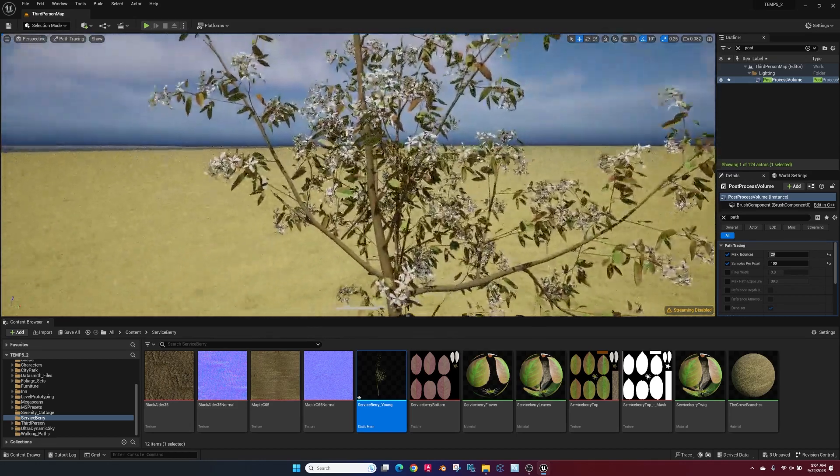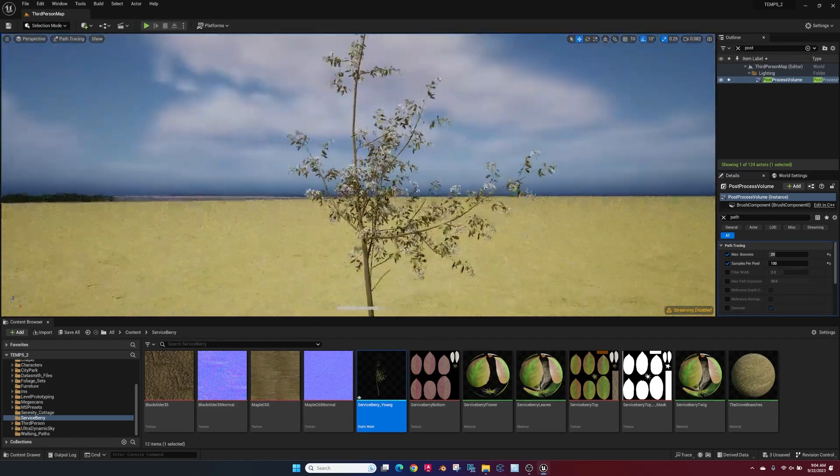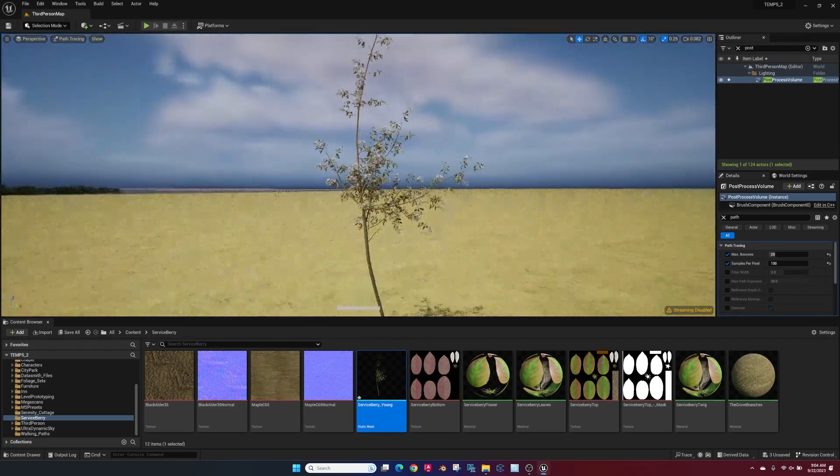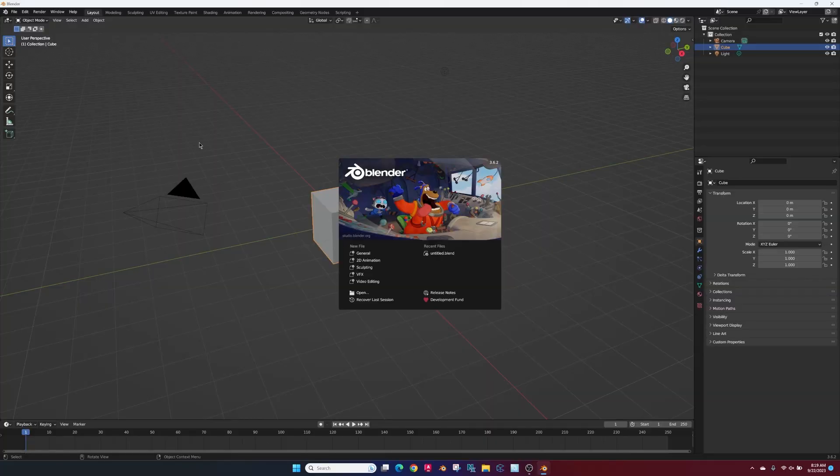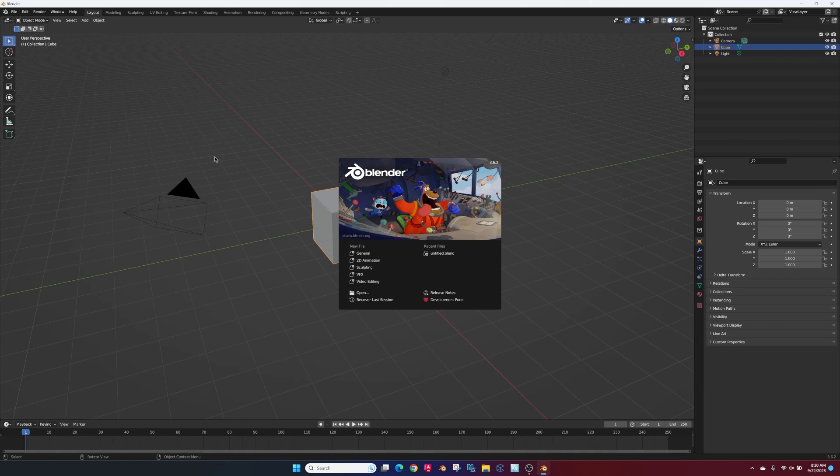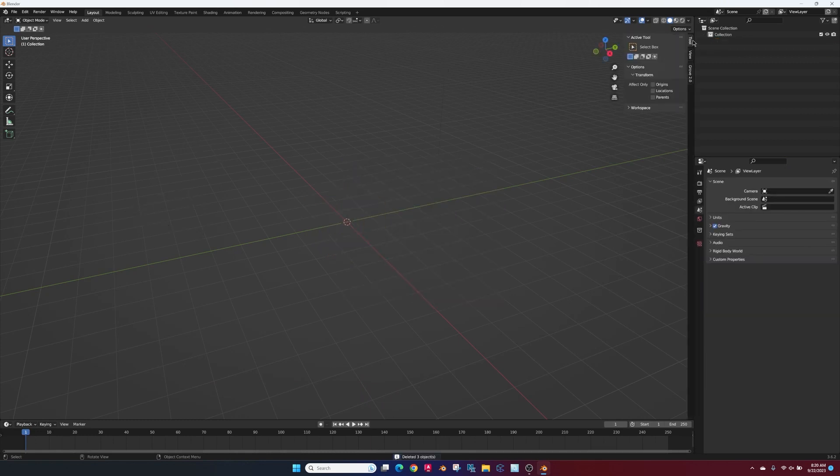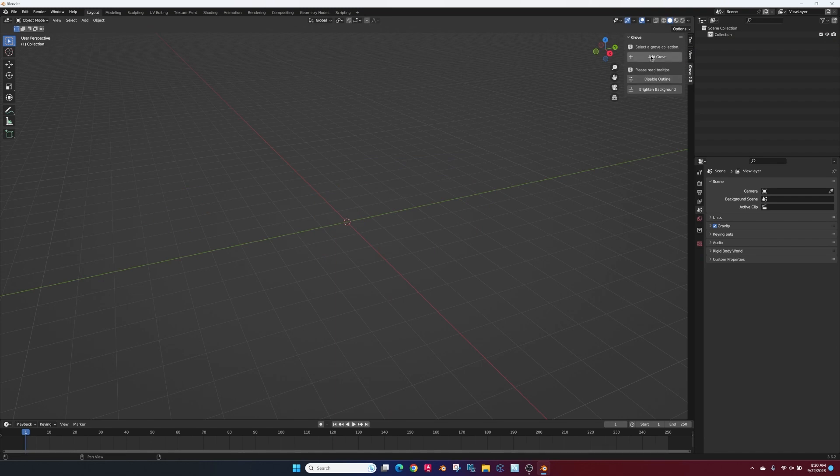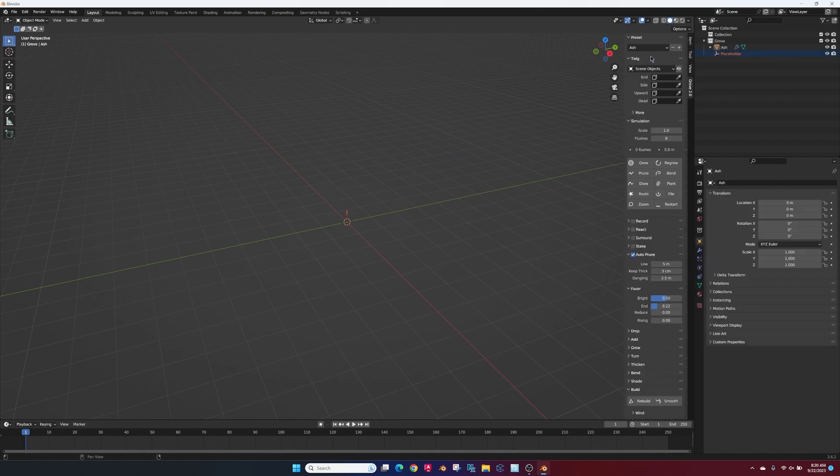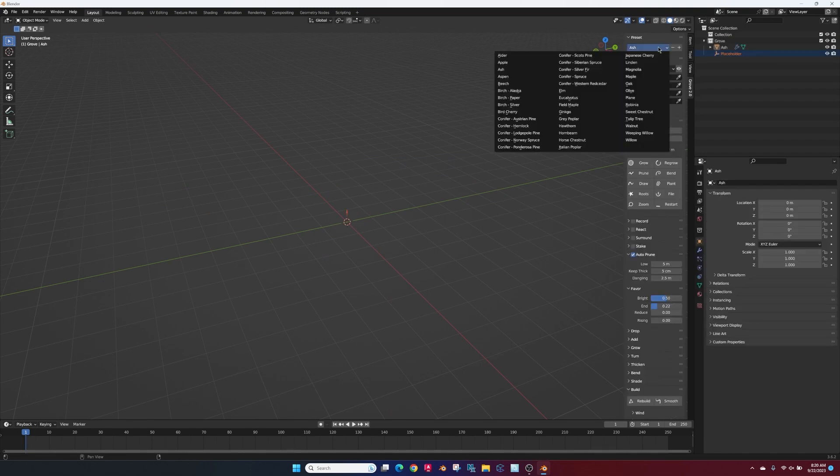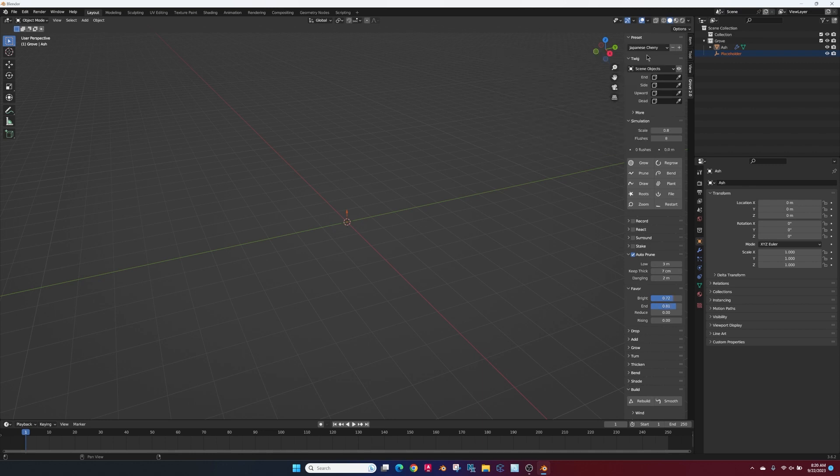Today we're going to take a model from Grove 3D into Unreal Engine. So first we open Blender, open the Grove 3D plugin, add a new grove, and select the type of tree you want from the preset.